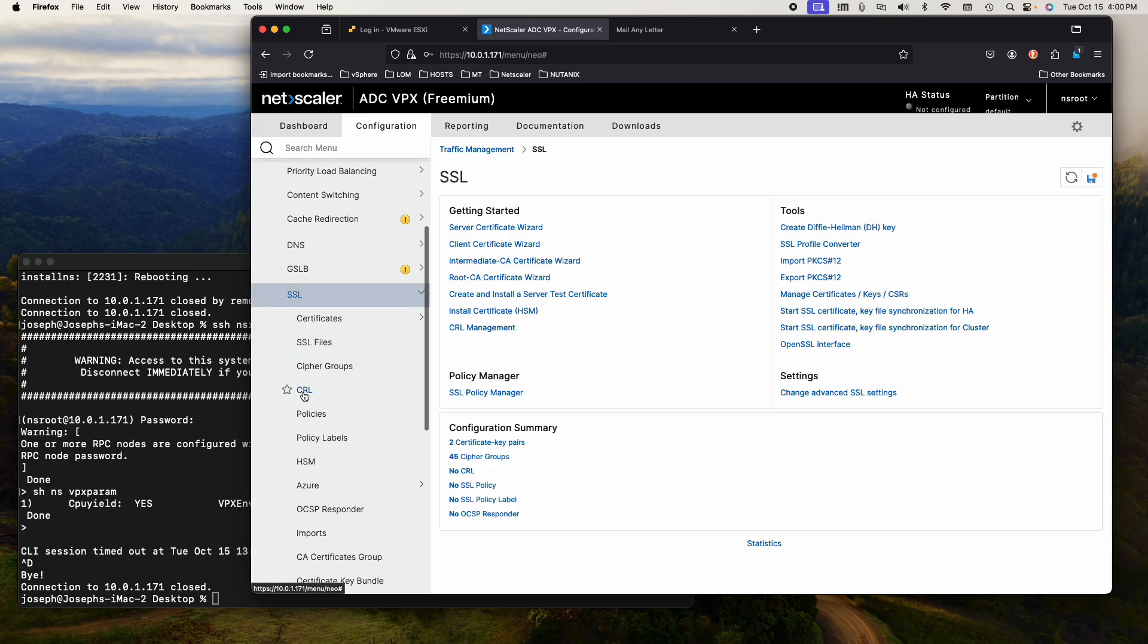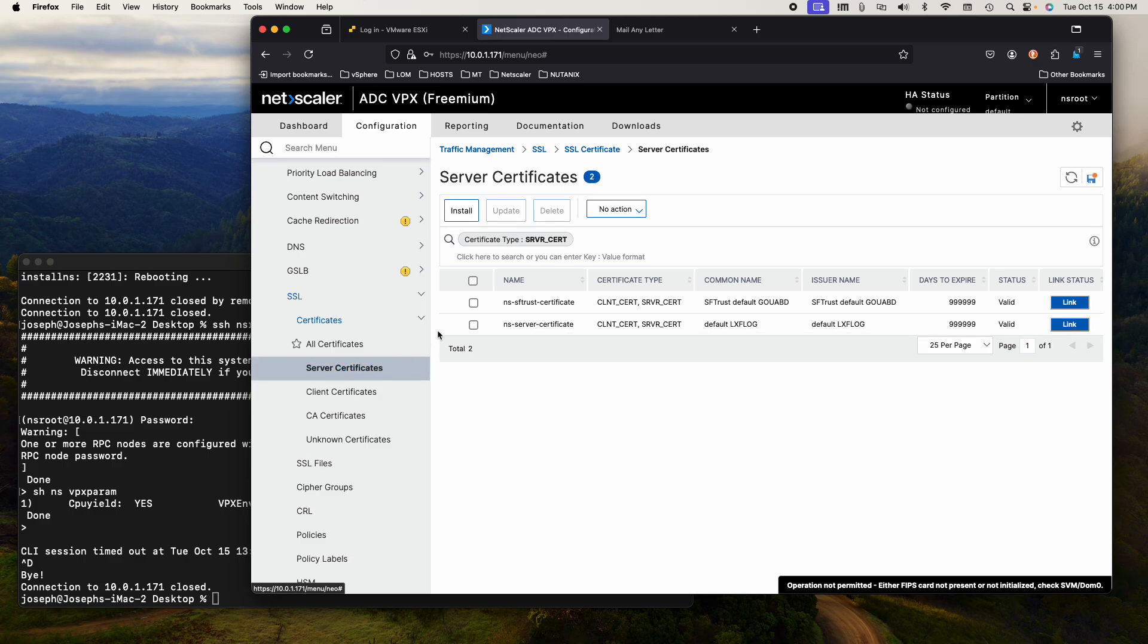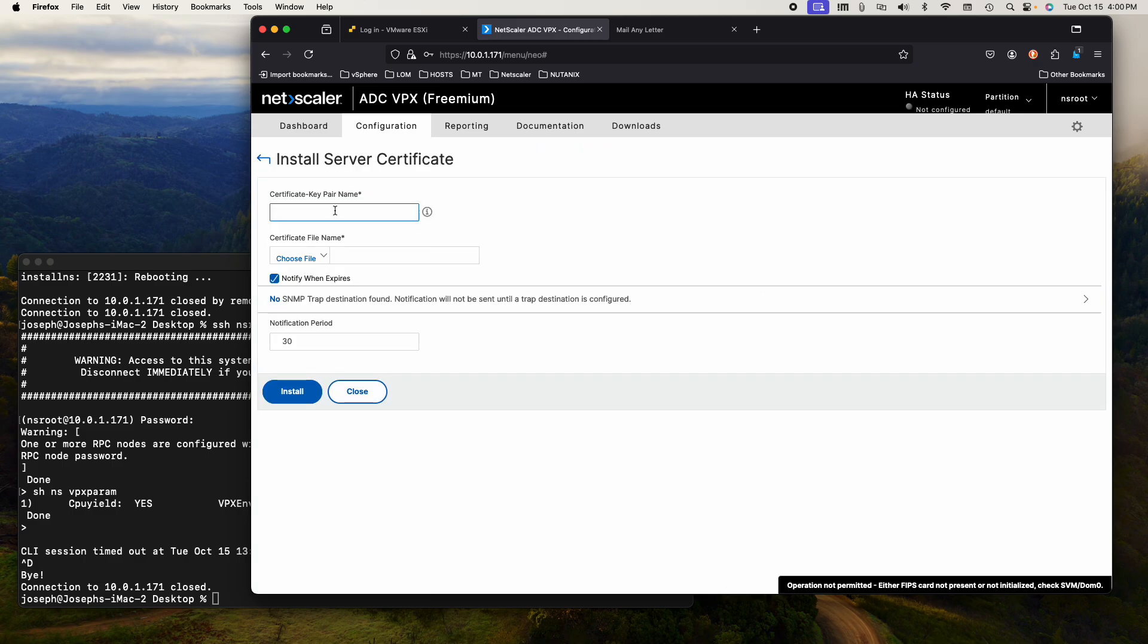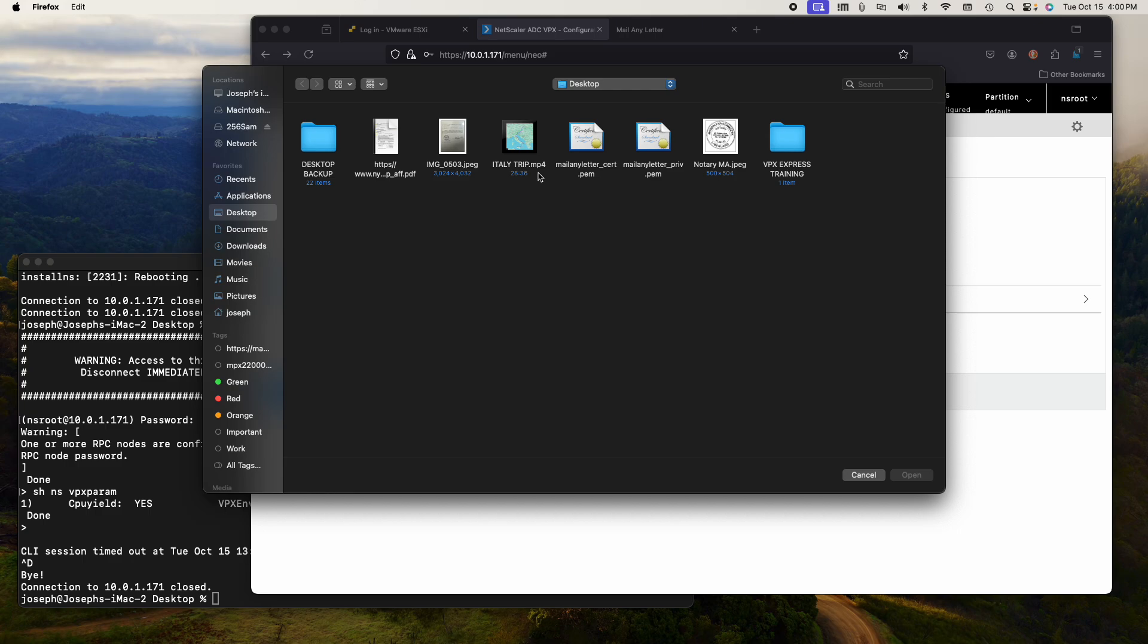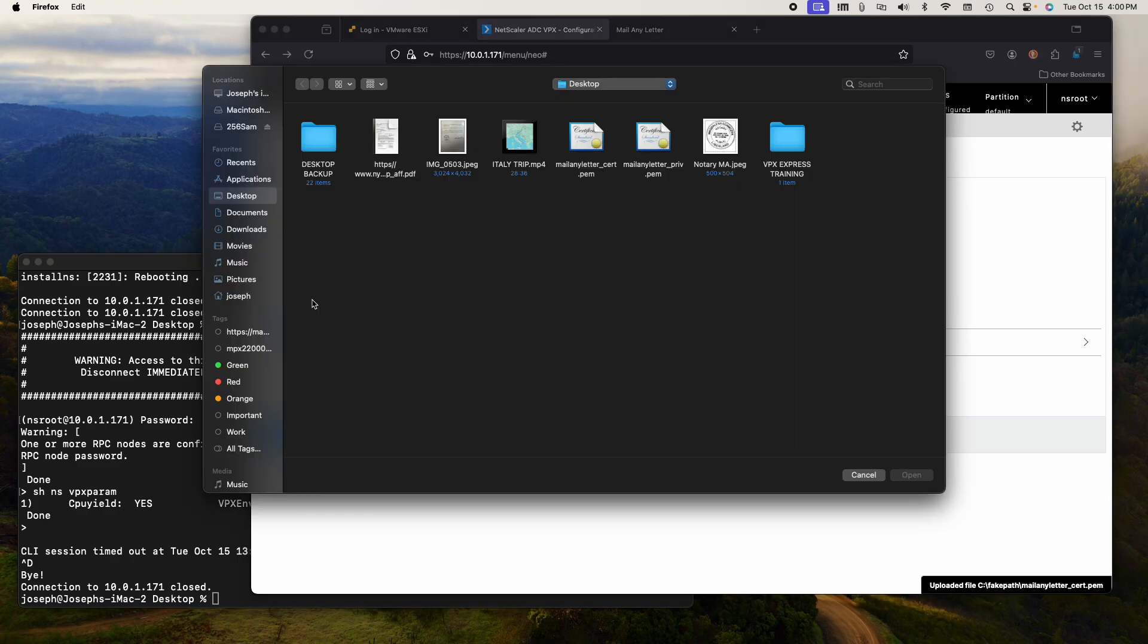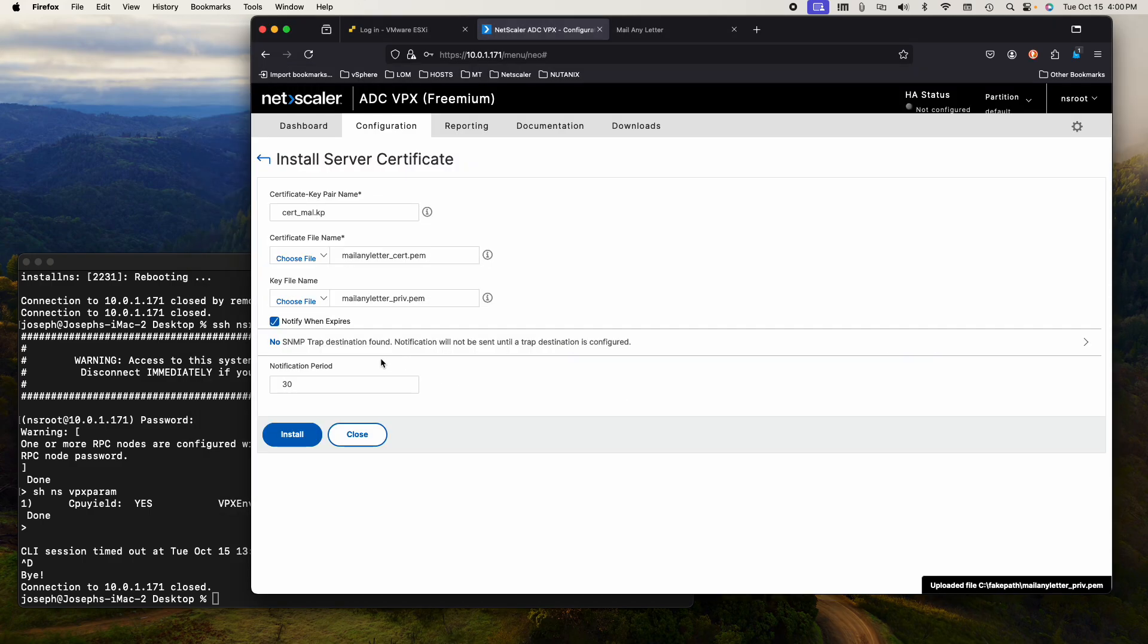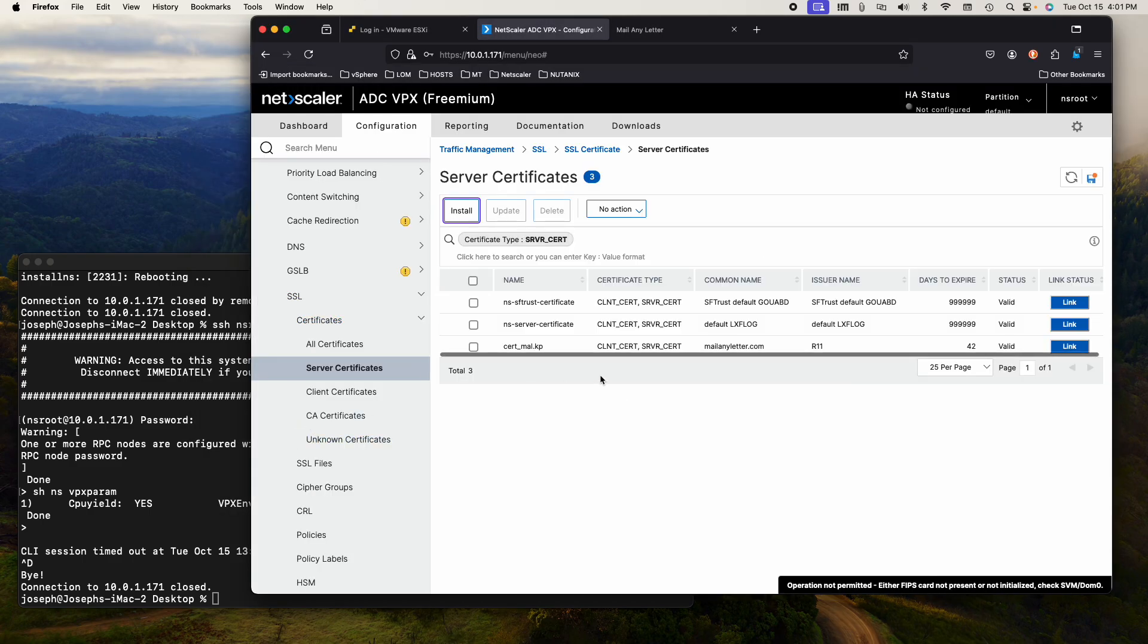Next step, we're going to go to SSL, to certificates, to server certificates and we are going to install a certificate. We need to give it a key pair name. I will call it cert underscore mail any letter dot KP for key pair. Now I will choose the certificate name, which is on my desktop. Here is the certificate.